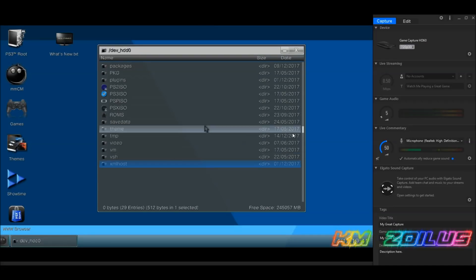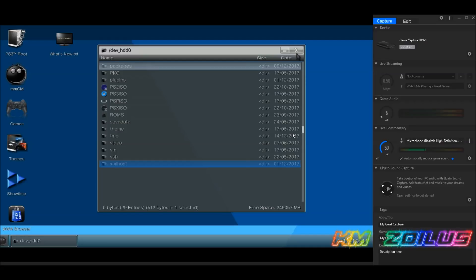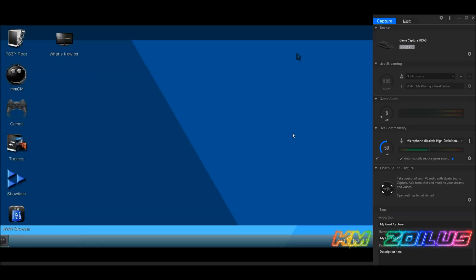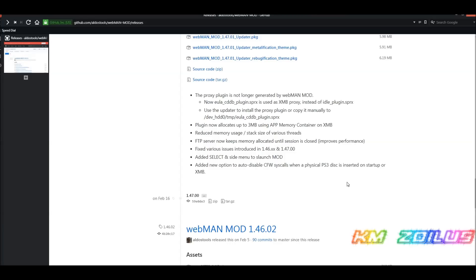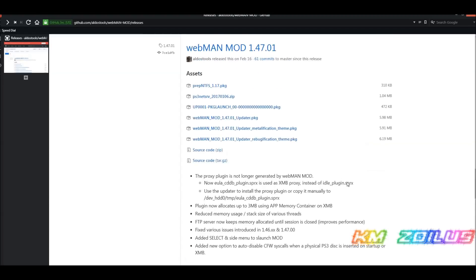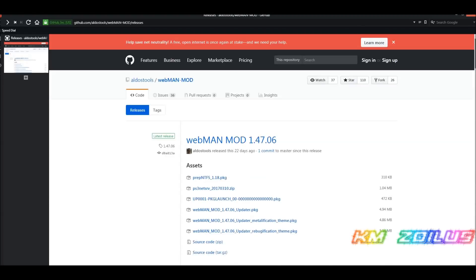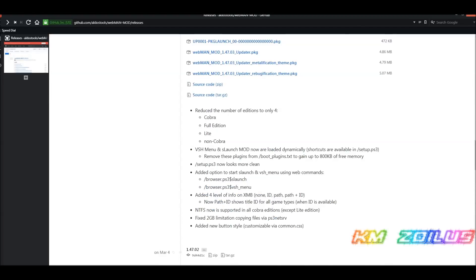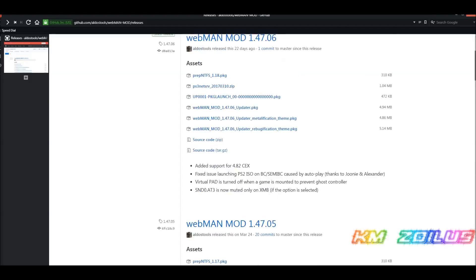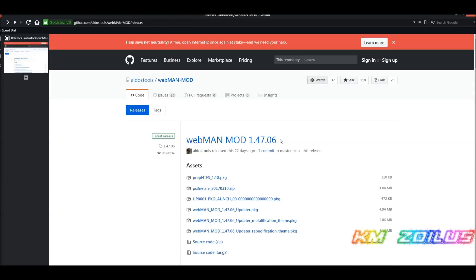At that point, you can go ahead and install whichever version of Webman Mod you want. That's pretty much it. Let me go ahead and show you now where you need to go in order to find the different versions of Webman. I'm going to put a link in the description that will bring you here to the Webman GitHub page. This is where all the present and past Webman mods reside.